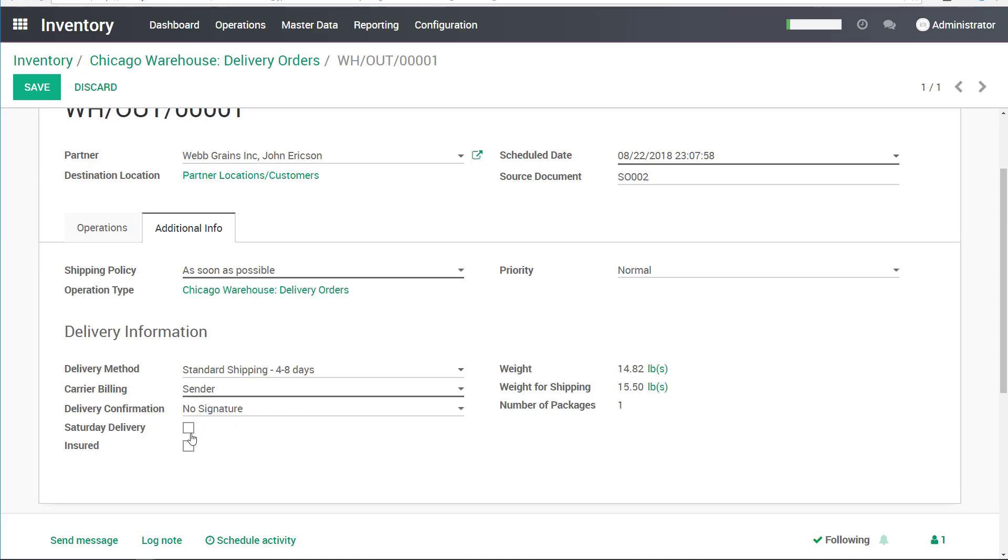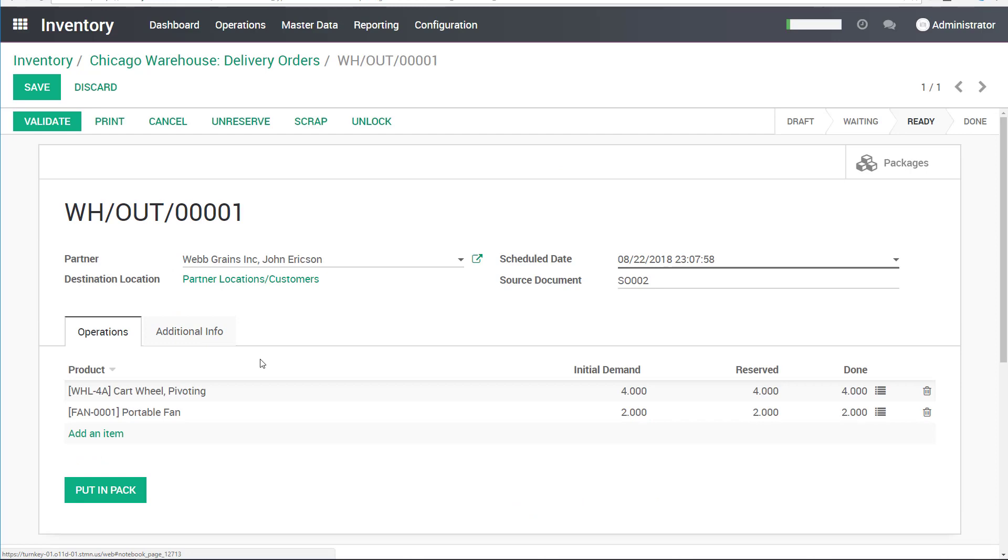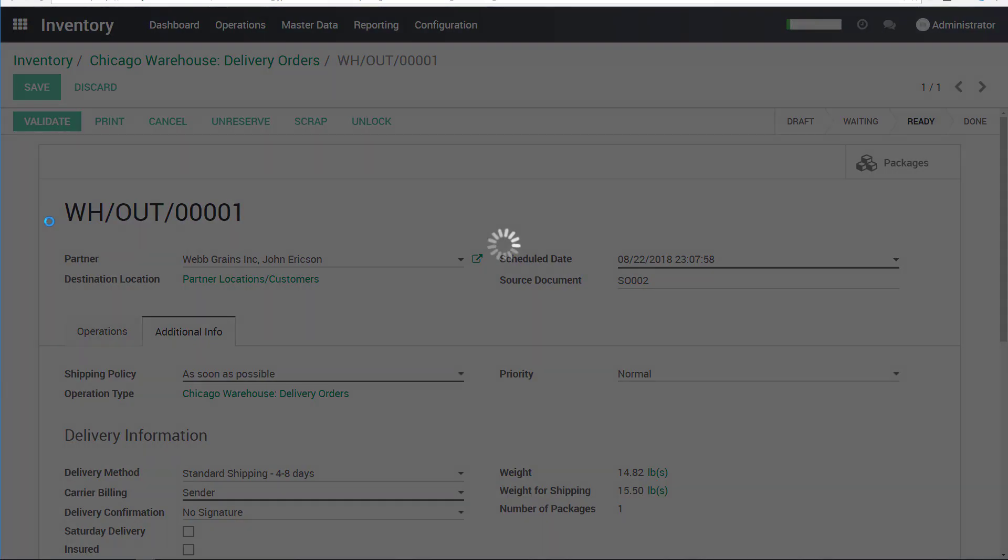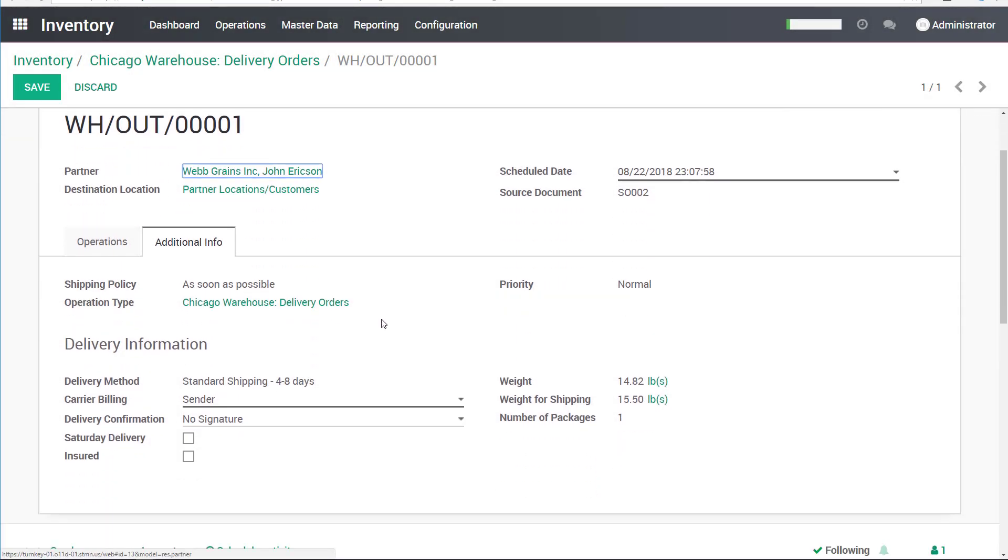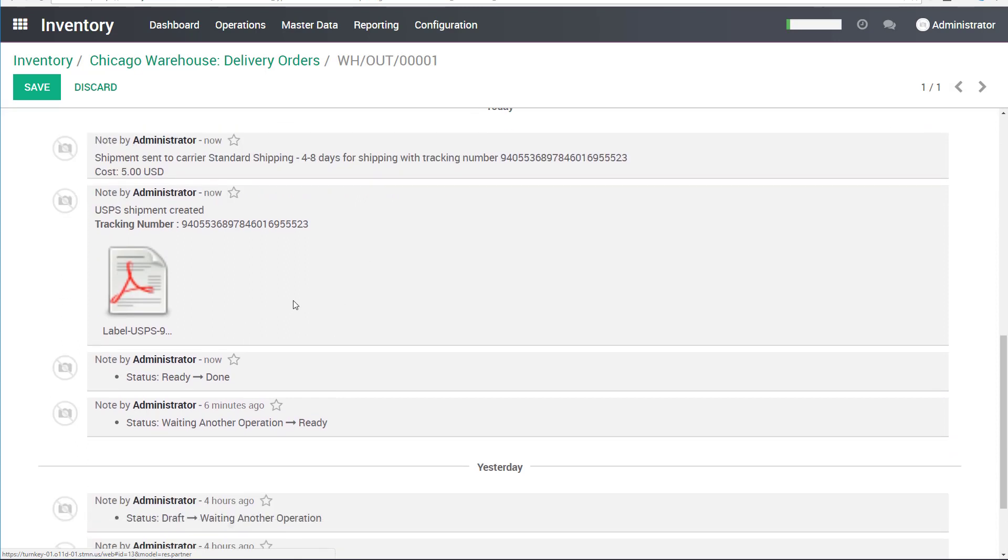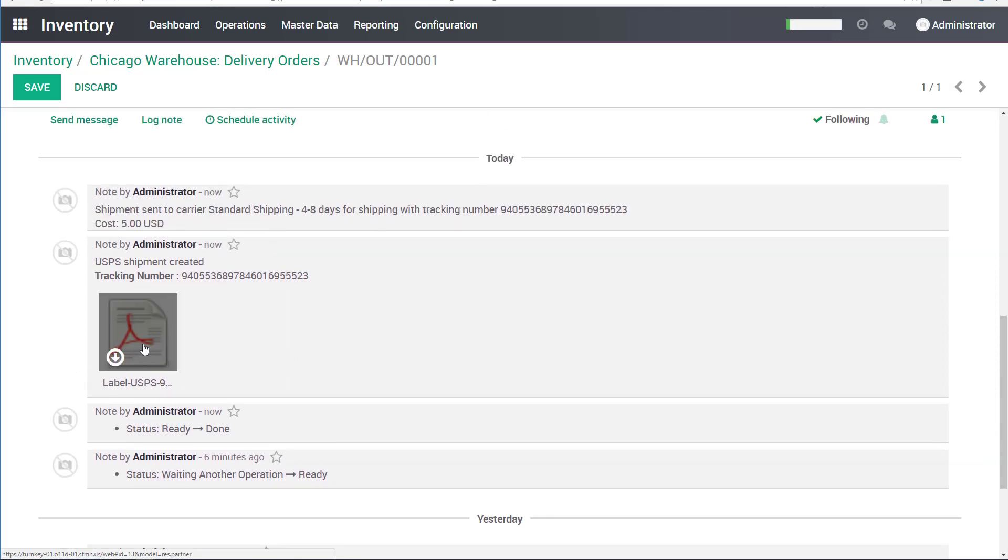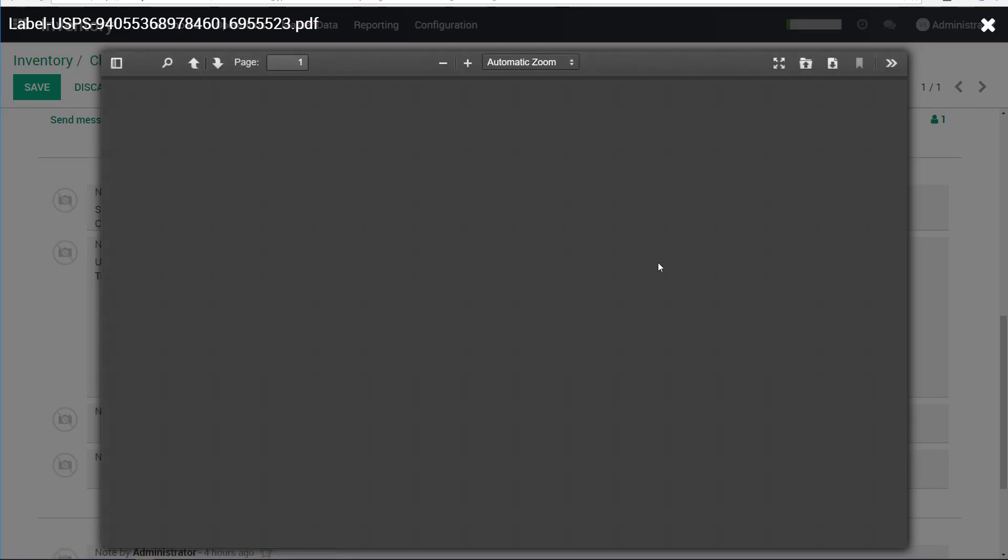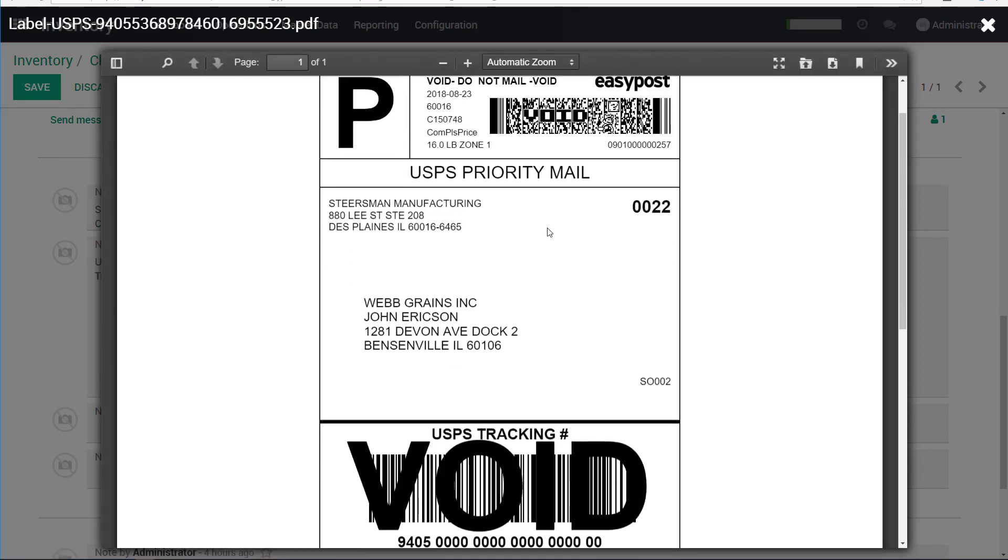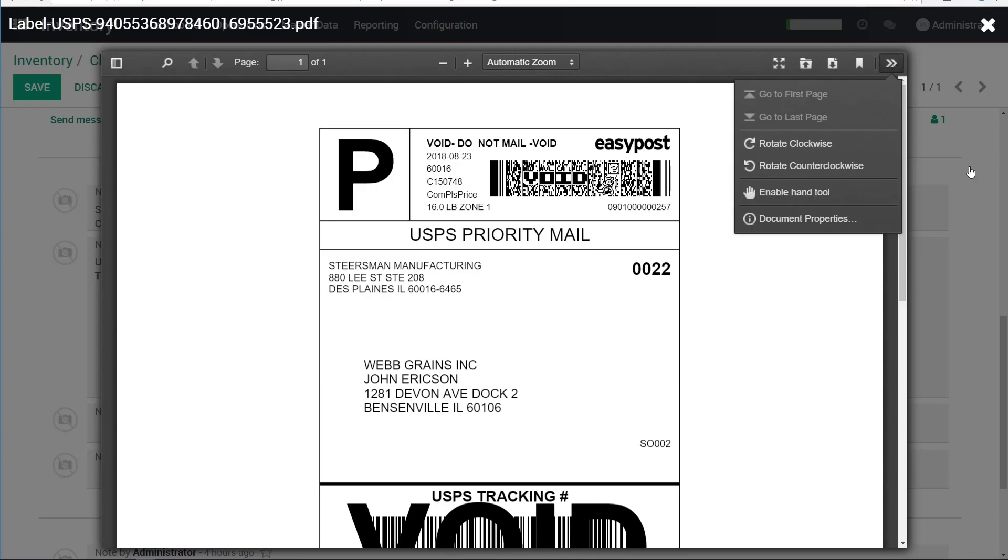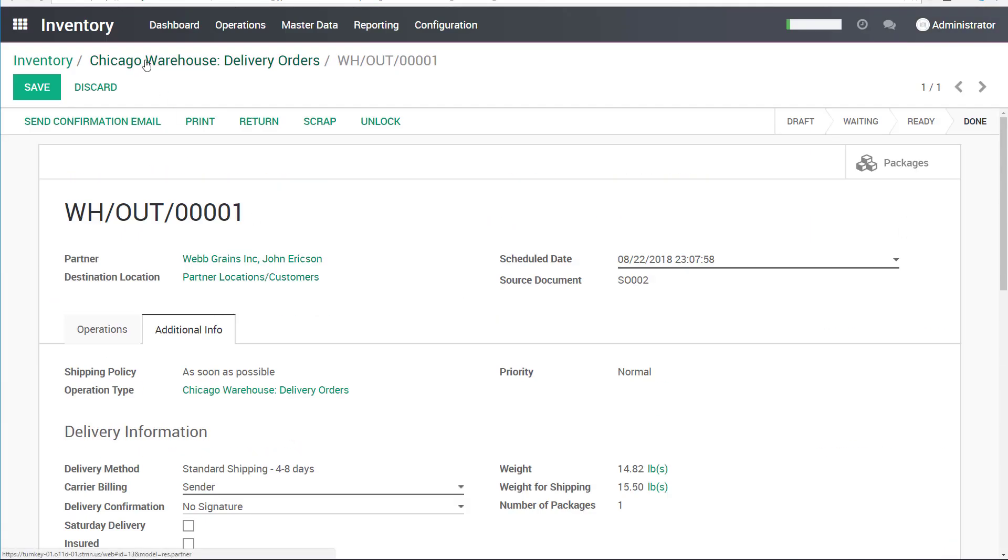And we don't need any signatures, no Saturday delivery, not insured. It's just regular ground shipping. So once everything is ready here, I will click Validate. And then the system goes ahead and it checks all of the different methods that it could be shipping through. And it picks the cheapest one and generates a label for it. In this case, the label is generated for USPS. And I could see the label right here. It's a sample label, obviously. And this package has now been shipped completely out.